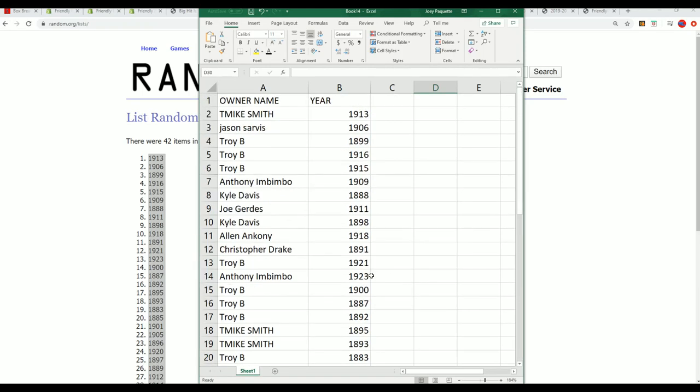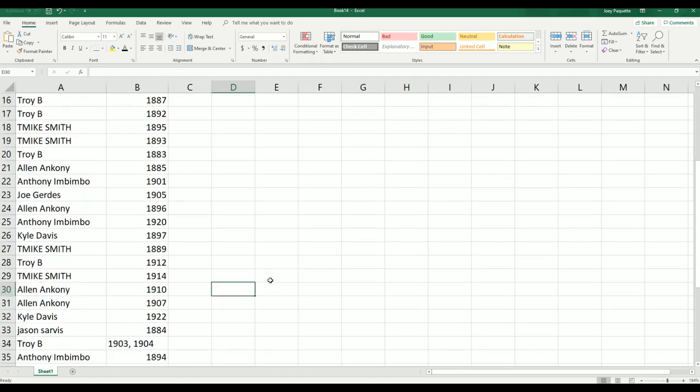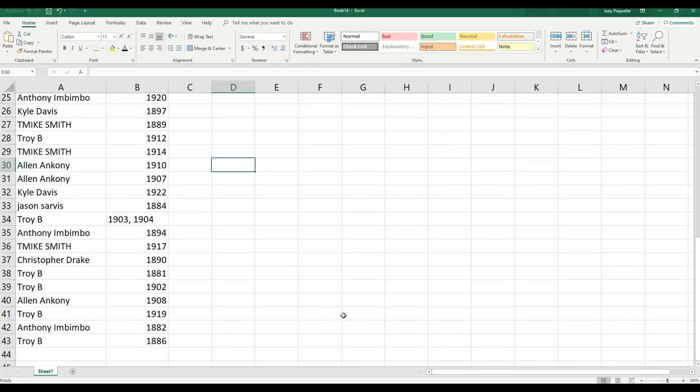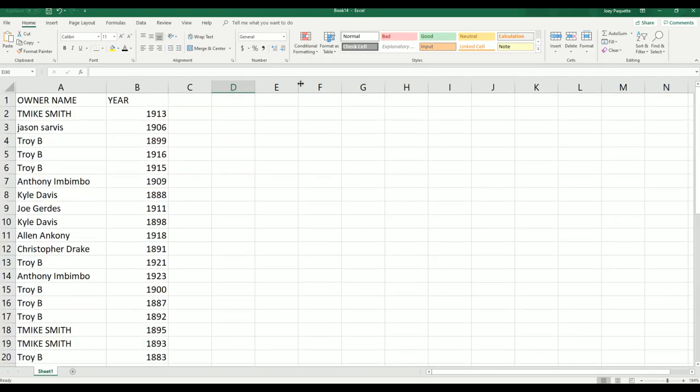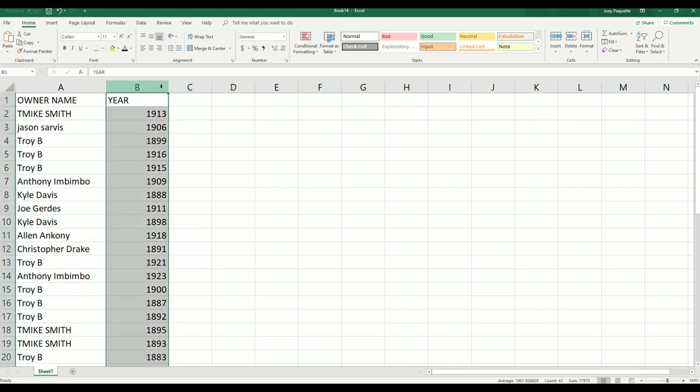All right, so everybody's got their year spots. Good luck, and I wish you the very best in this box break. Let's go ahead and get to it.